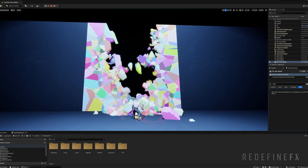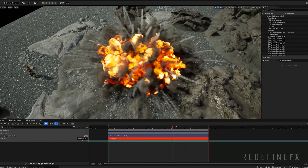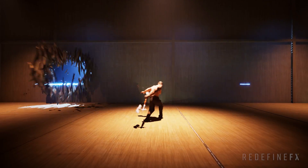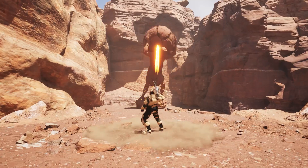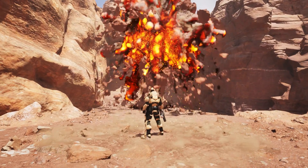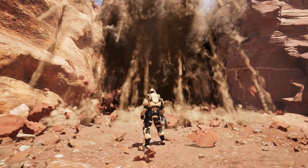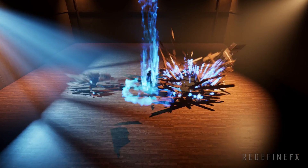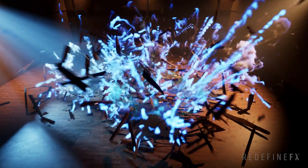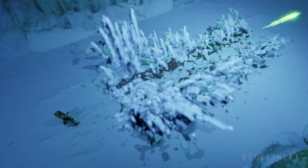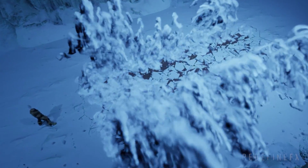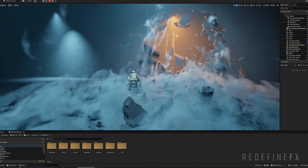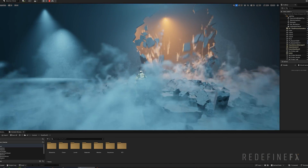Welcome to Chaos Destruction, a beginner-friendly course where you will follow me step-by-step as we create real-time blockbuster visual effects directly inside Unreal Engine 5. You will learn how to destroy anything with Chaos, add smoke, fire, and particle simulations with Niagara, and instantly elevate your real, cinematic, or short film with highly detailed effects.